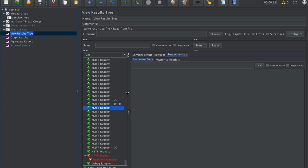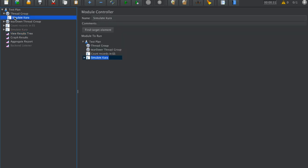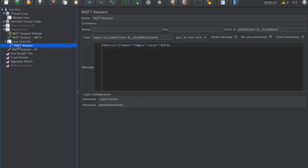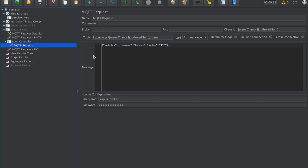The reason why we created this plugin is when we simulate Kura and send the messages, this message is a really simple JSON formatted message, but actually Kura uses protobuf to convert this message from JSON to protobuf format and send that message. This is one of the reasons why we used our custom-made MQTT plugin.